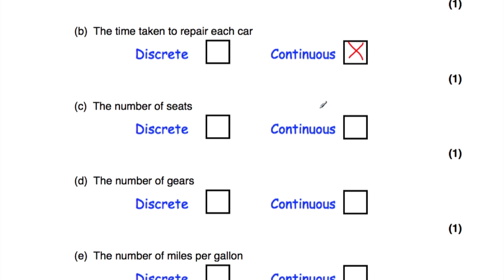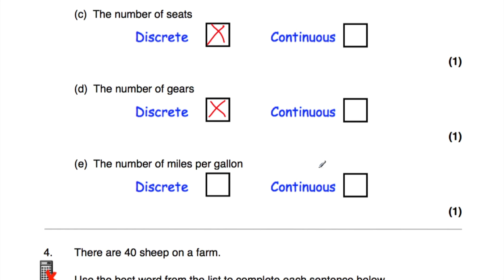The number of seats is discrete data — it's one seat, two seats, three seats and so on. The number of gears is also discrete data, as it can only take certain values. The number of miles per gallon can be, for instance, 47.725 and so on, so it can take any value on a given scale — that's continuous data.